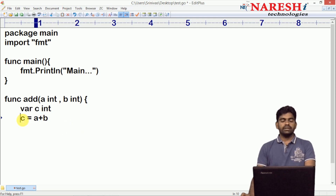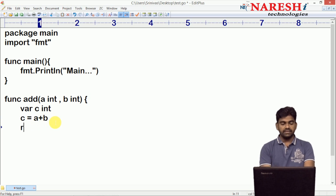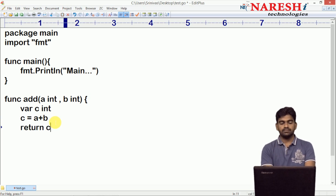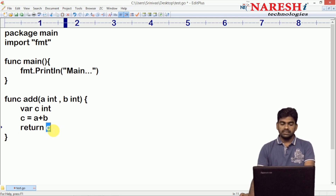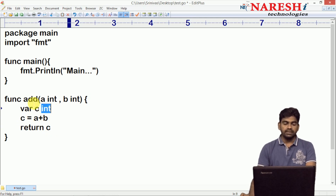We are collecting the value of a plus b into variable c and then returning that value — return c. The function is returning c, and c is of integer type, so the function has to return an integer.